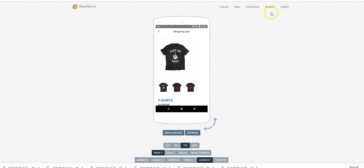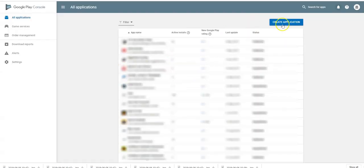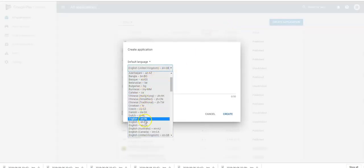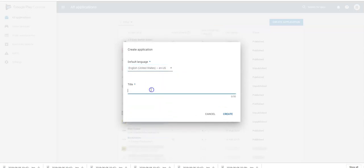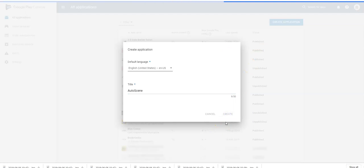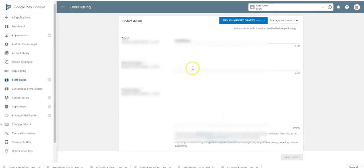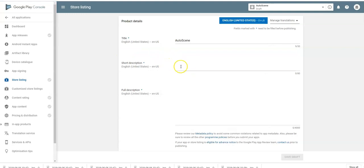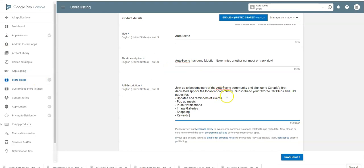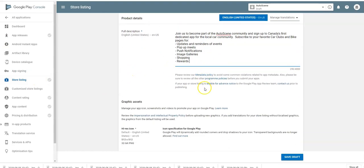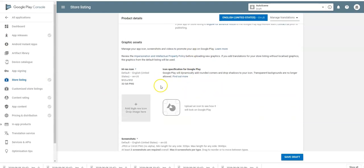This is a fantastic tool. Coming back to the Google Play Console now — click Create Application, select your language, English US, and enter the title of the app. I'll use Auto Scene — create. Now you can see the Auto Scene app. I need to add a short description from the customer, and I've gone ahead and added the description.